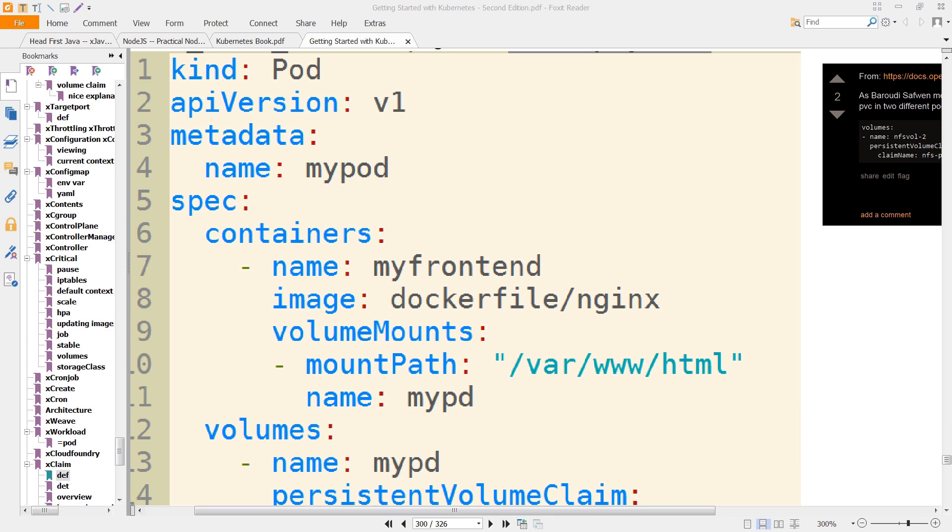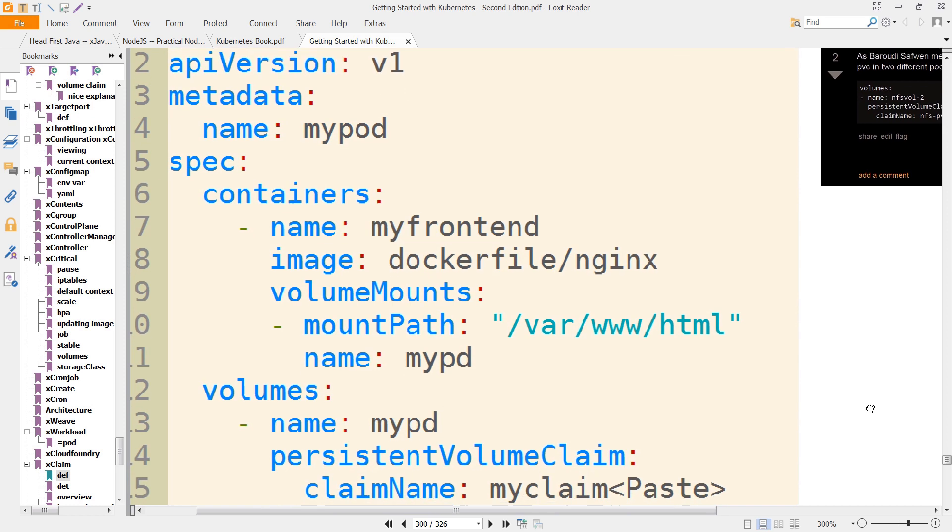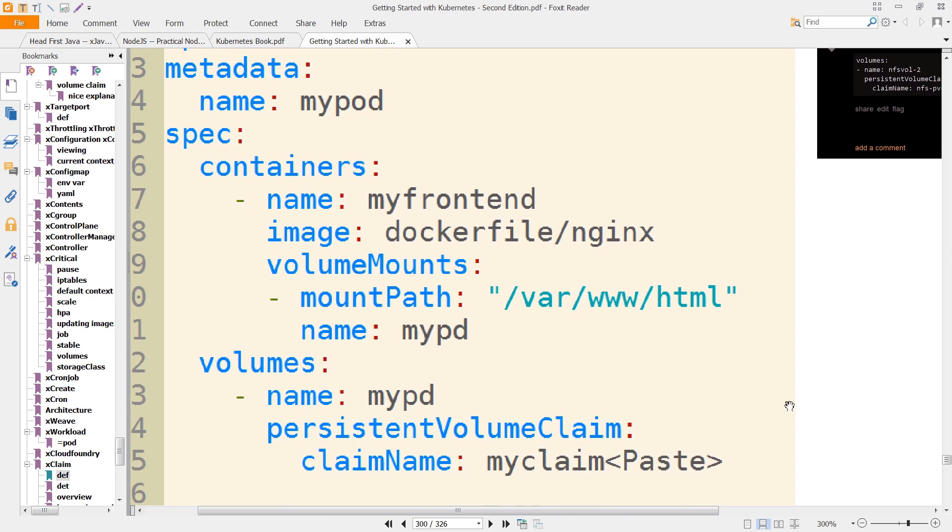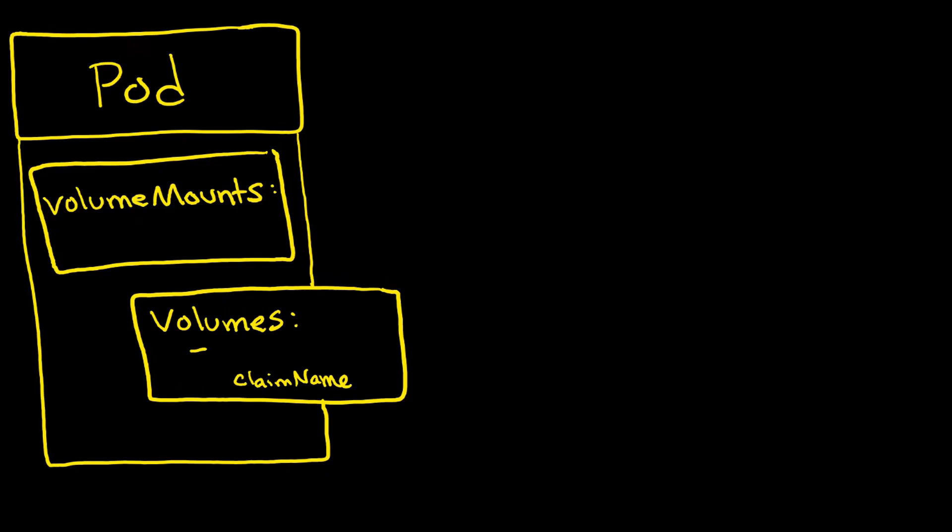But it's also going to have something called a persistent volume claim or just a claim. So we'll just zoom in a little here. So you have your volume mounts and your volumes. Under volumes, you're going to have your persistent volume claim.